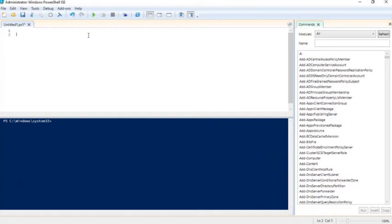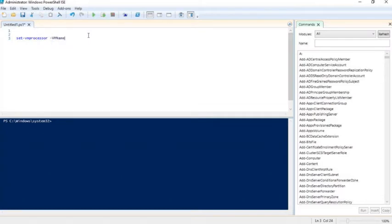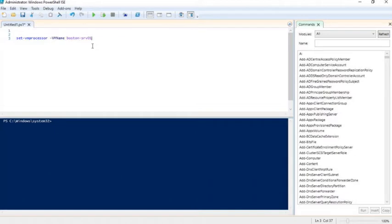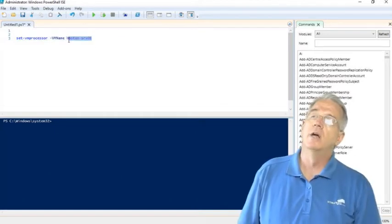The command I would use is Set-VMProcessor. I tell it the name of the virtual machine, I'll say VMname, and I'll say BOSTON-SRVE-01. This is a virtual machine right here. This is the name of the virtual machine.